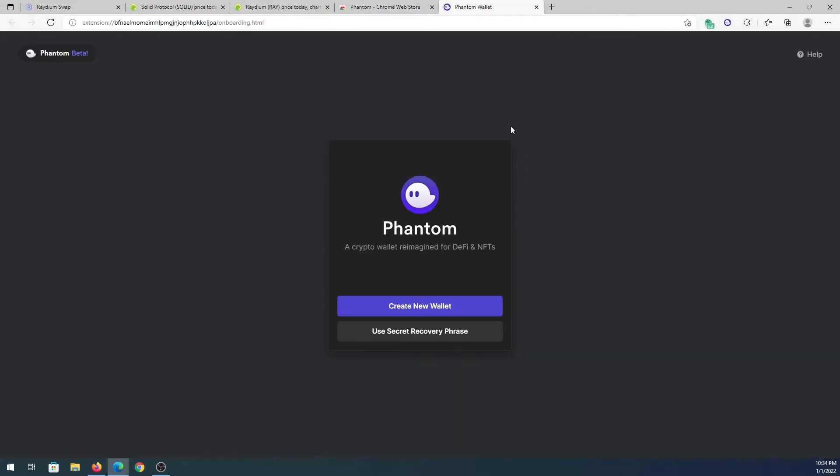Once it's done downloading, we'll be presented with this screen. We have to press on create new wallet, or we can use secret recovery phrase if for example you already have one. You can use that seed phrase to recover or to use that same wallet.